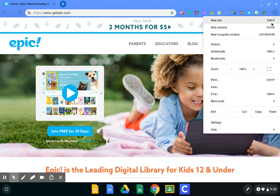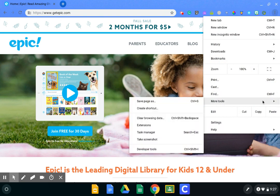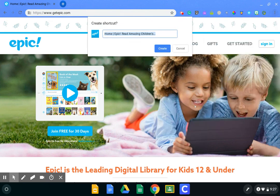That's going to open up a new tab for you. If you scroll down, you're going to see the More Tools option, which will pop out a new column once you put your mouse over top of it. Then go over to that new column and click on Create Shortcut.